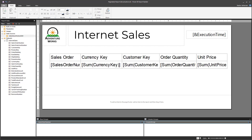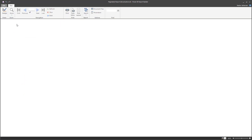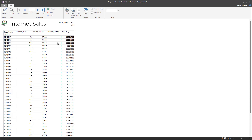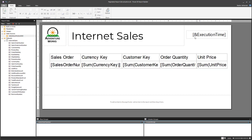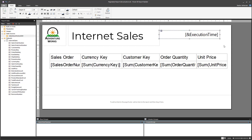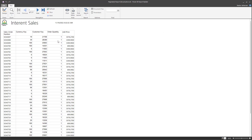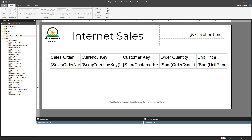Let's go to Run to see how it works. It's thinking — and there it is! You can make adjustments, for example repositioning the execution time text. Go back to Design, adjust the placement, and run it again. Perfect — that looks much better.